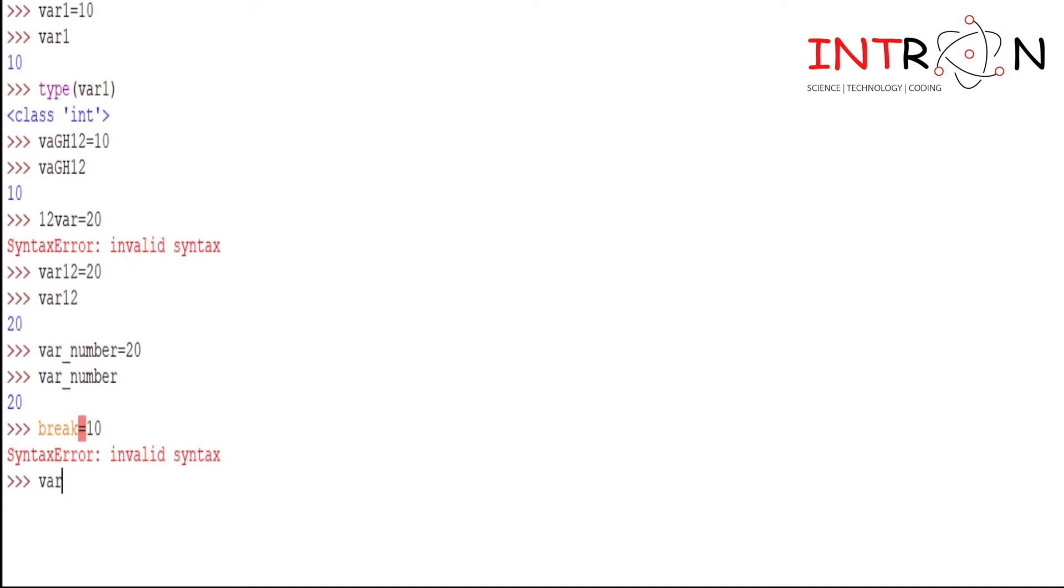So I will make it var1 is equal to 10, and I want to give additional information about this so that again while looking to this code I may understand what I have done here. So we can give like value var1.